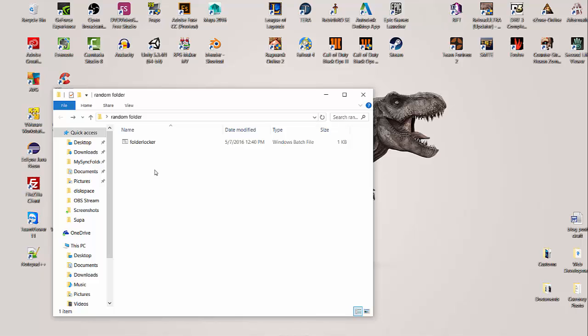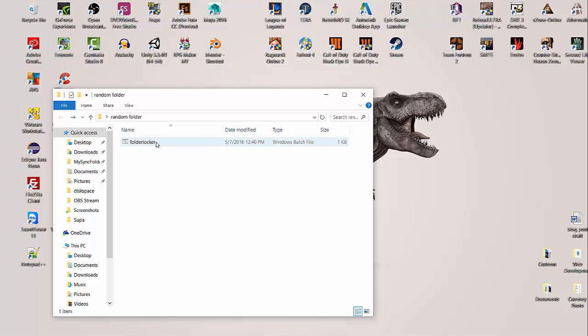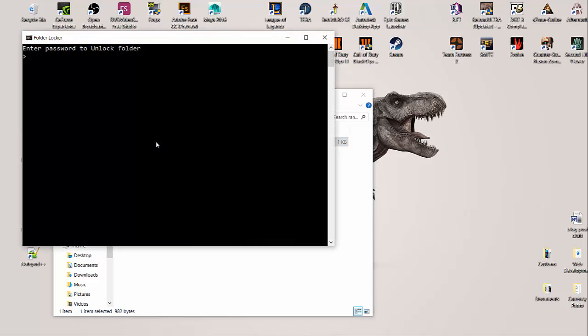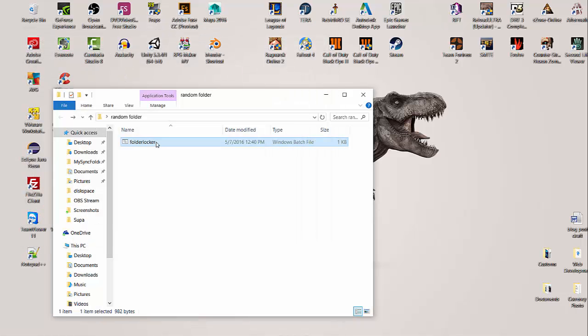To unlock it, we click on the .bat file again and it's going to ask us to enter our password to unlock the folder. Now we have to retrieve our password - mine is ABCDEFG123. We hit enter and our folder's right back where we need it.